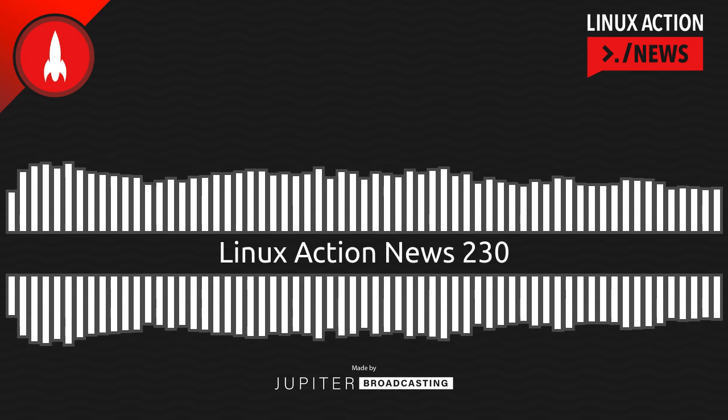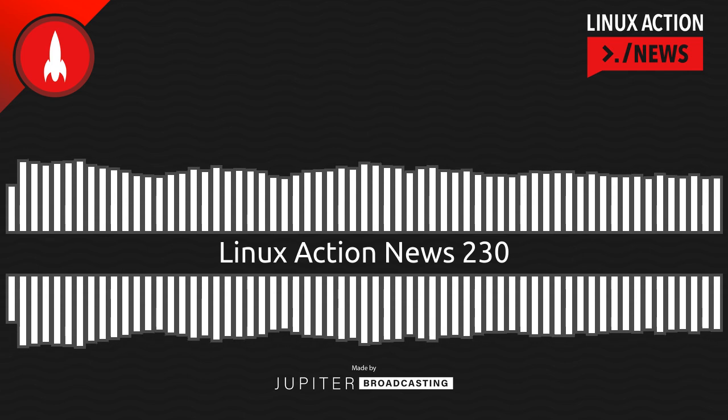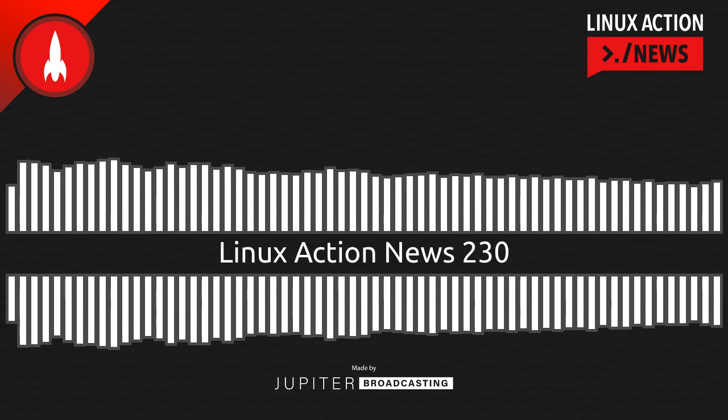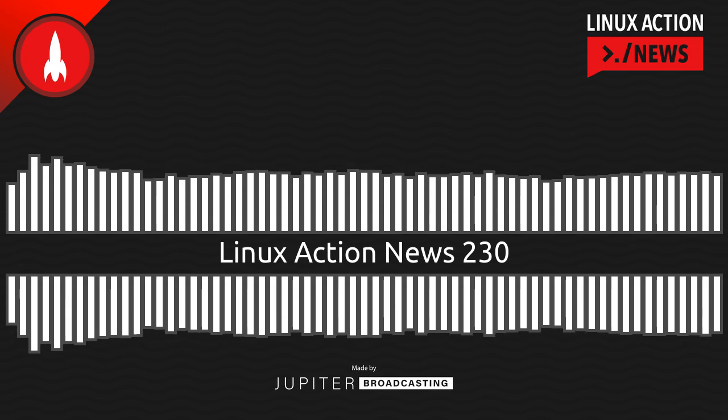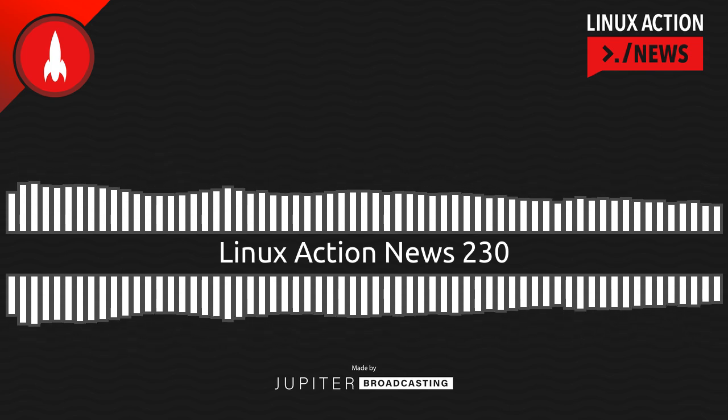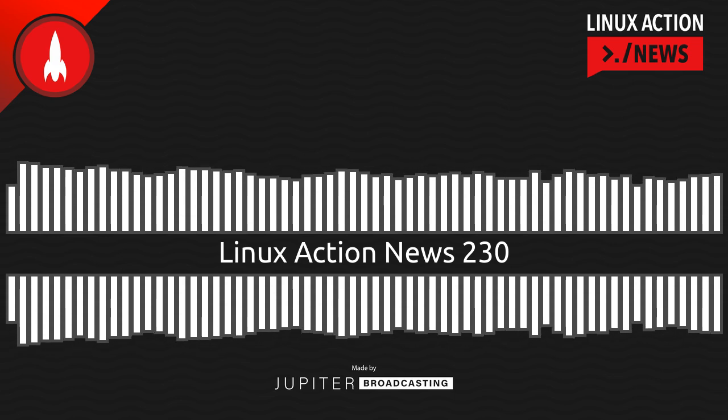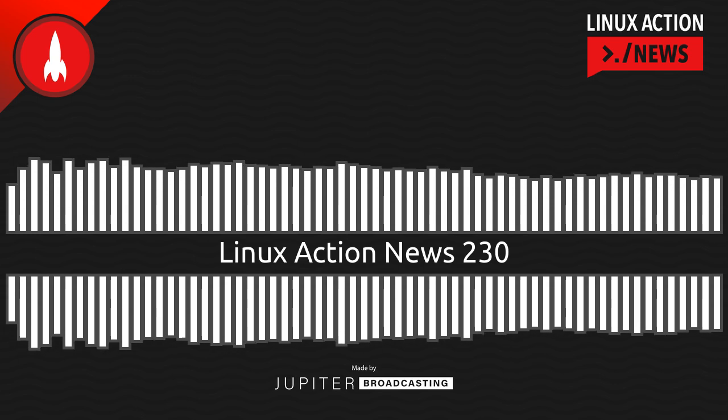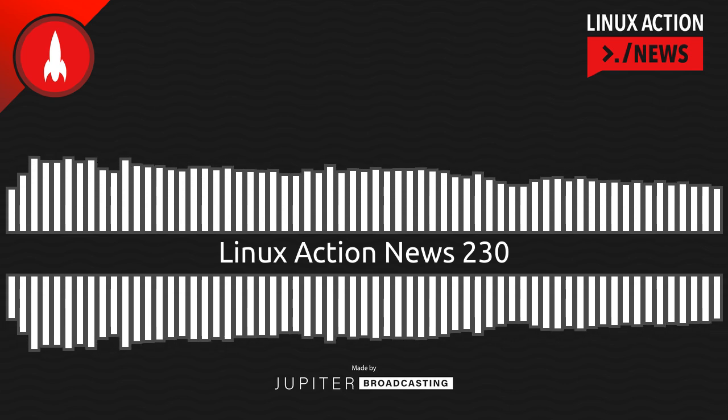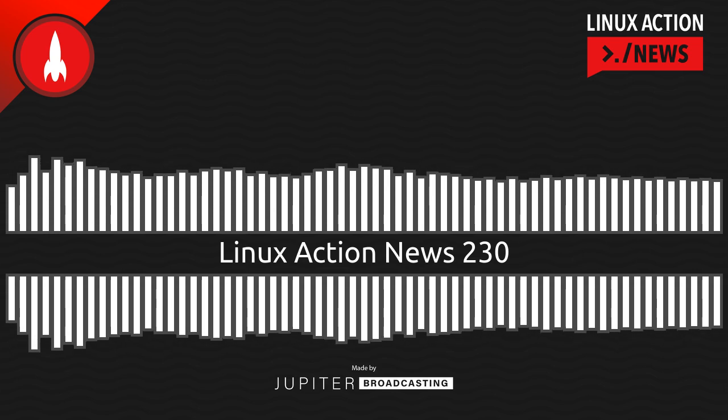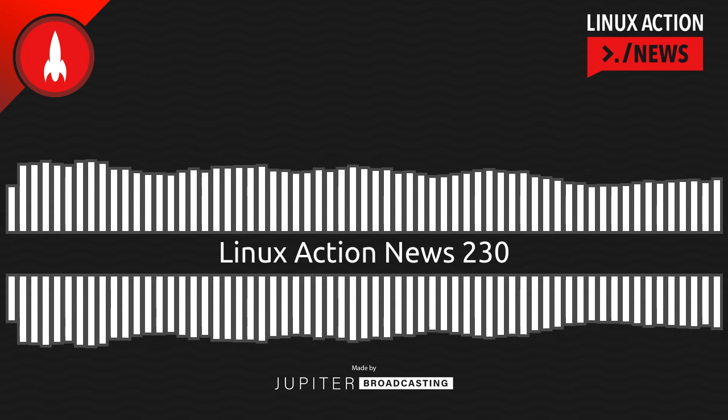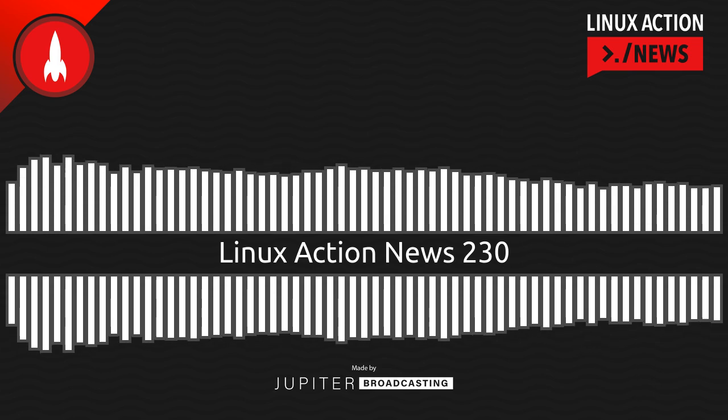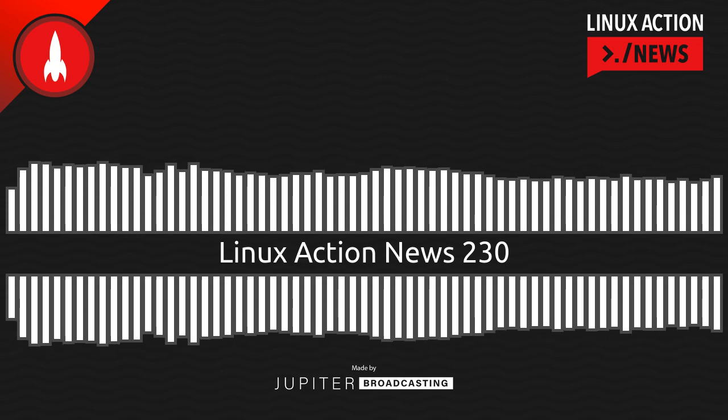Linode.com slash LAN. Go there to get $100 in 60-day credit on a new account so you can really try Linode and you can support the show. Linode is fast, reliable cloud hosting. You've got to try it out for your next project. They have 11 data centers around the world. They've been doing this for nearly 19 years. They have the absolute best customer service in the industry.